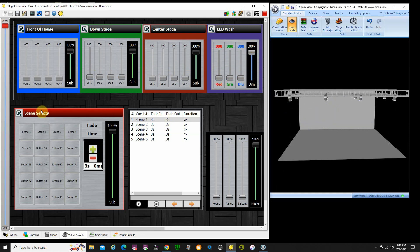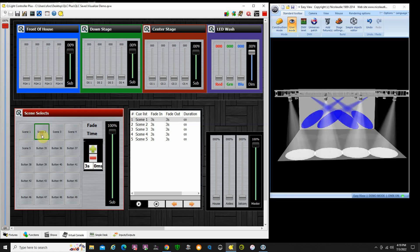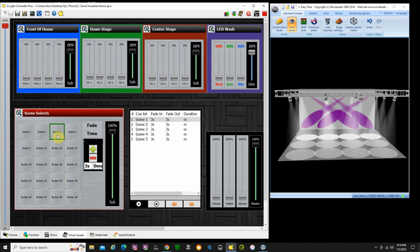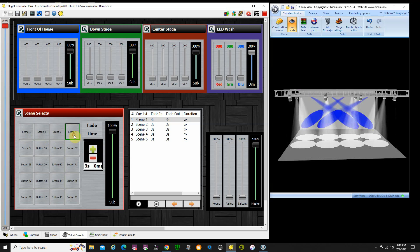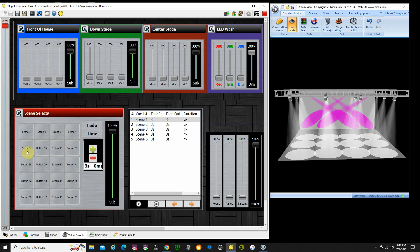I dim those out. Now you can see if I run some scene cues here that I've created, you can actually see those happening. Scene 1, scene 2, scene 3, and I have some fade times built in, 3 seconds here. Scene 4 and scene 5.